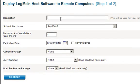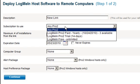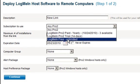All you have to do is give that link a name and decide what type of subscription you want to assign. In this case, I'm going to have it be a LogMeIn Free subscription.